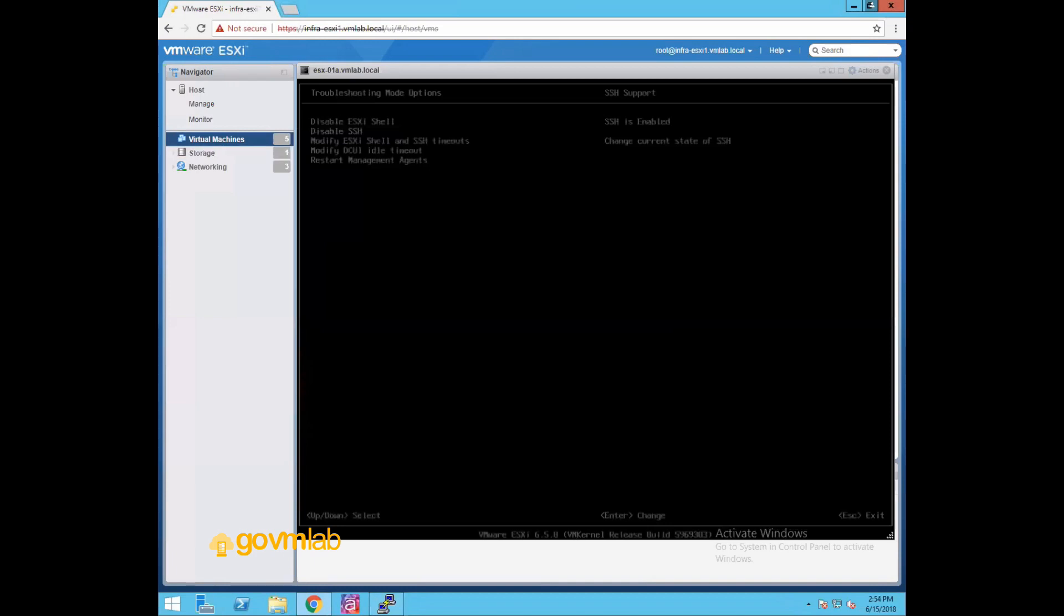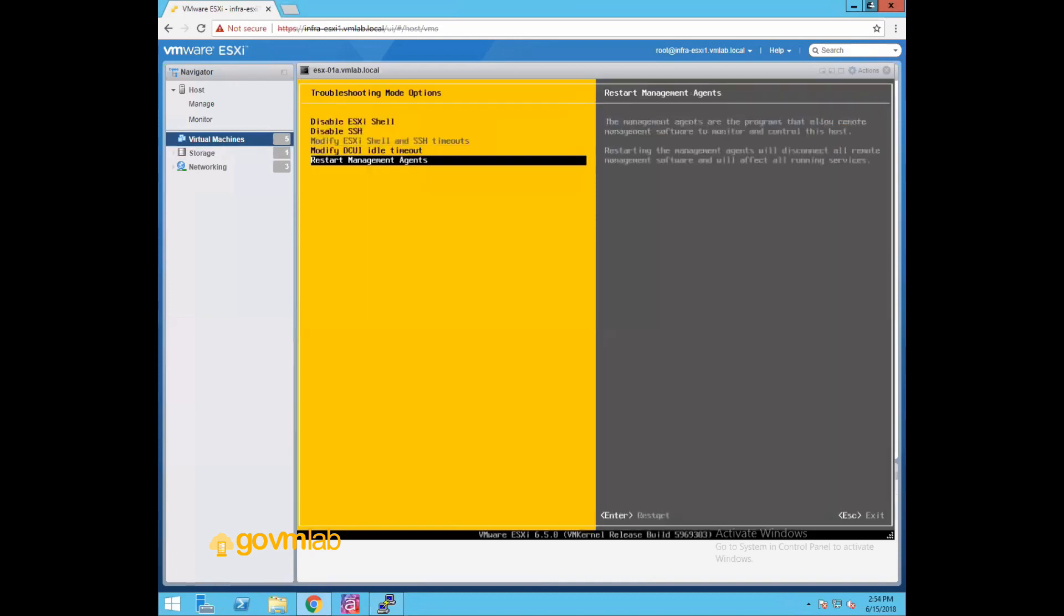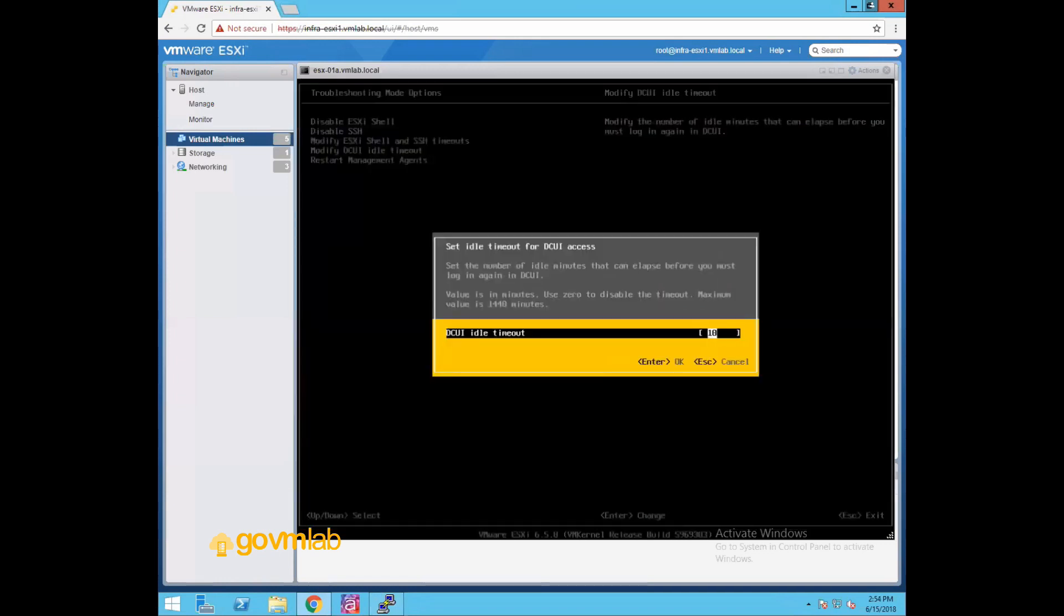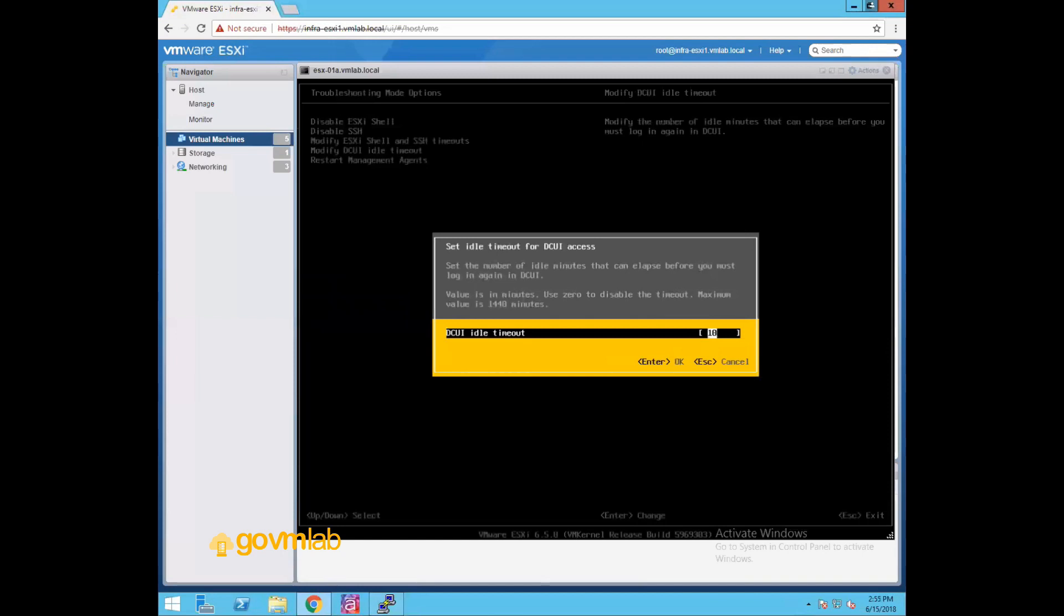Now let's go back to the previous screen, Alt+F2. Now the third option is modify DCUI idle timeout. So what does that mean? With this option you can set the idle timeout for DCUI access. Let's say you are not doing any kind of activity for more than 10 minutes on your DCUI interface, your user will be by default logged out. So this option, you can set the time when you want to expire this particular session. Now if you enter value zero, that means the idle timeout you have disabled for your DCUI interface. So user will never be logged out.